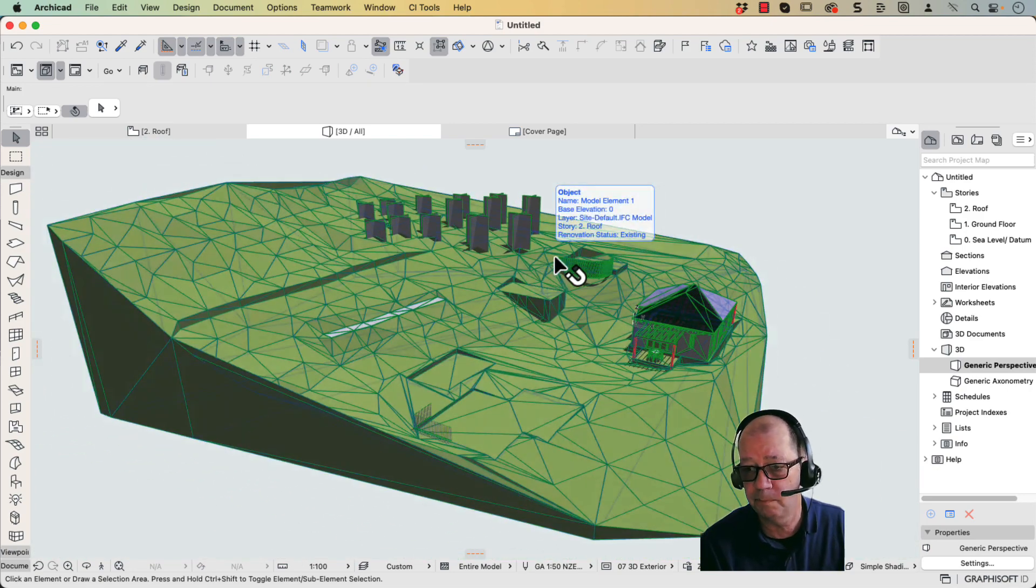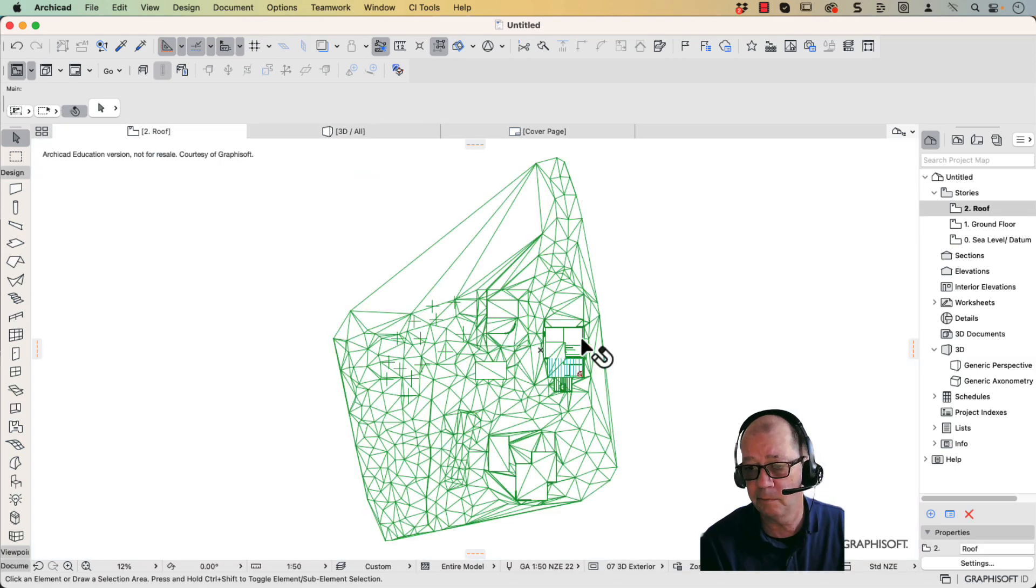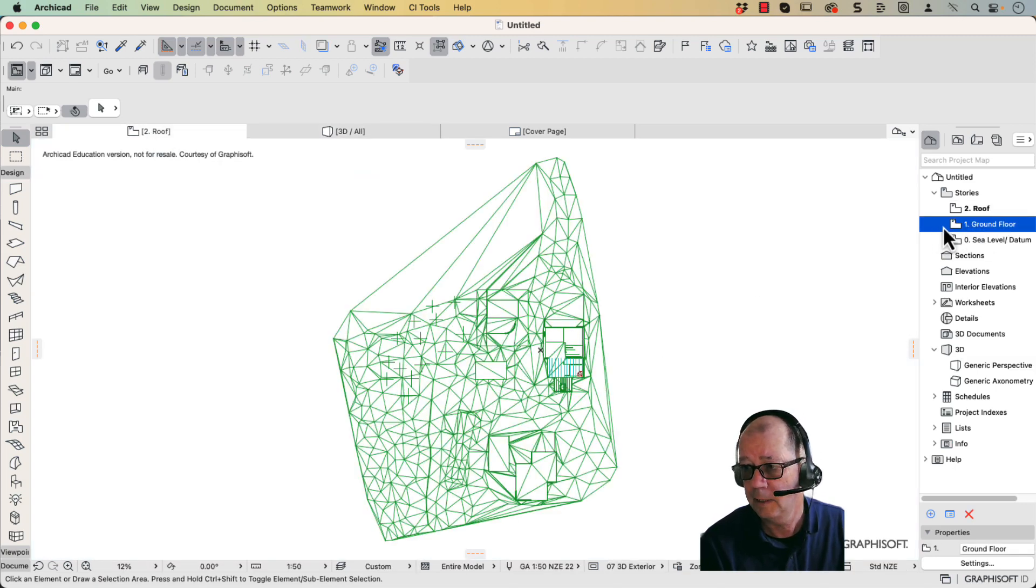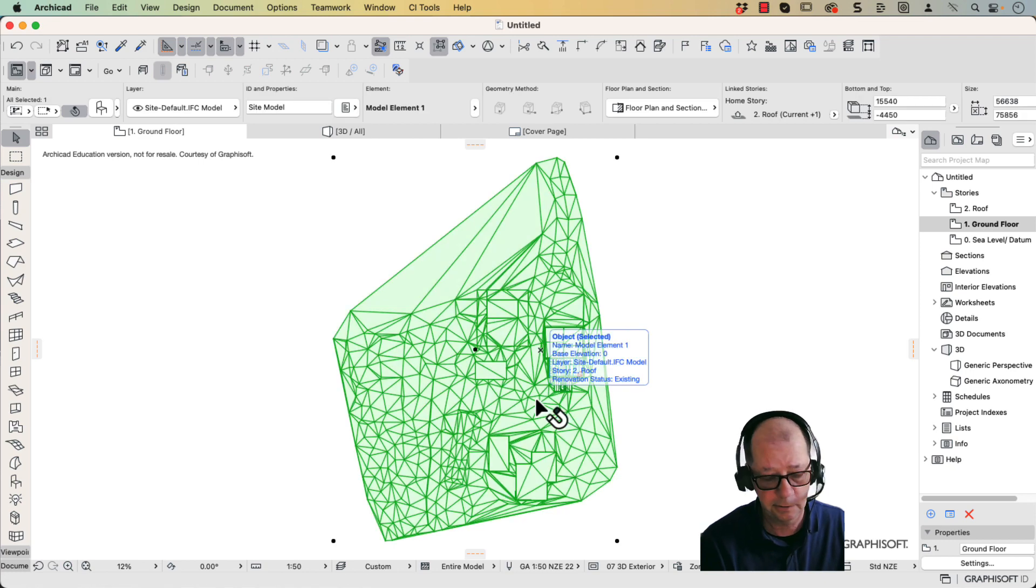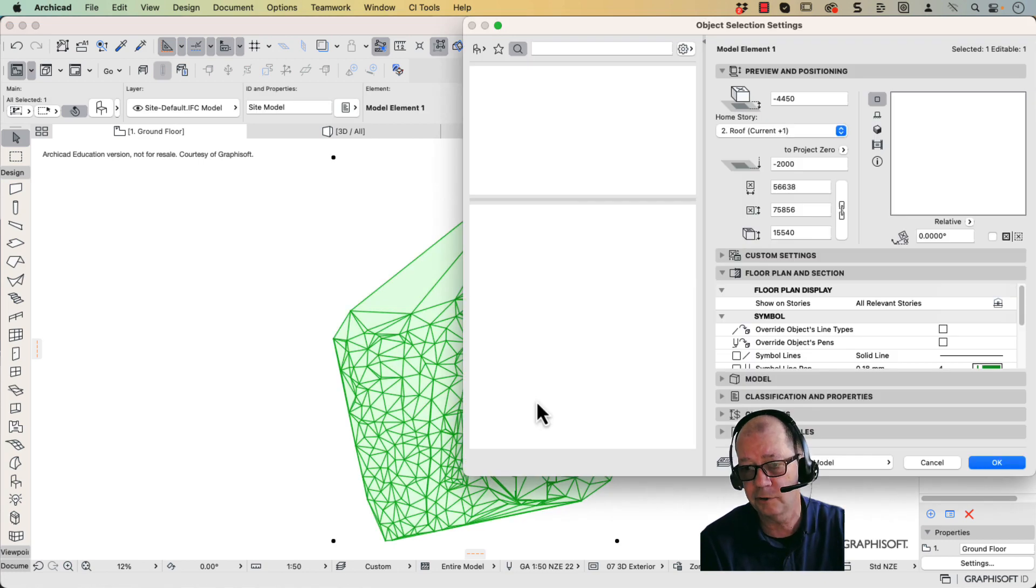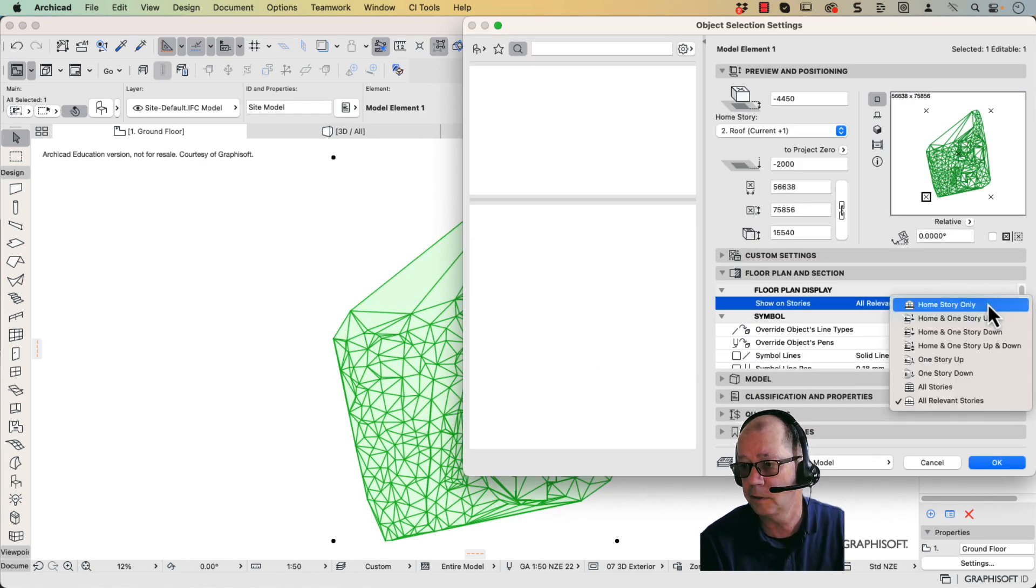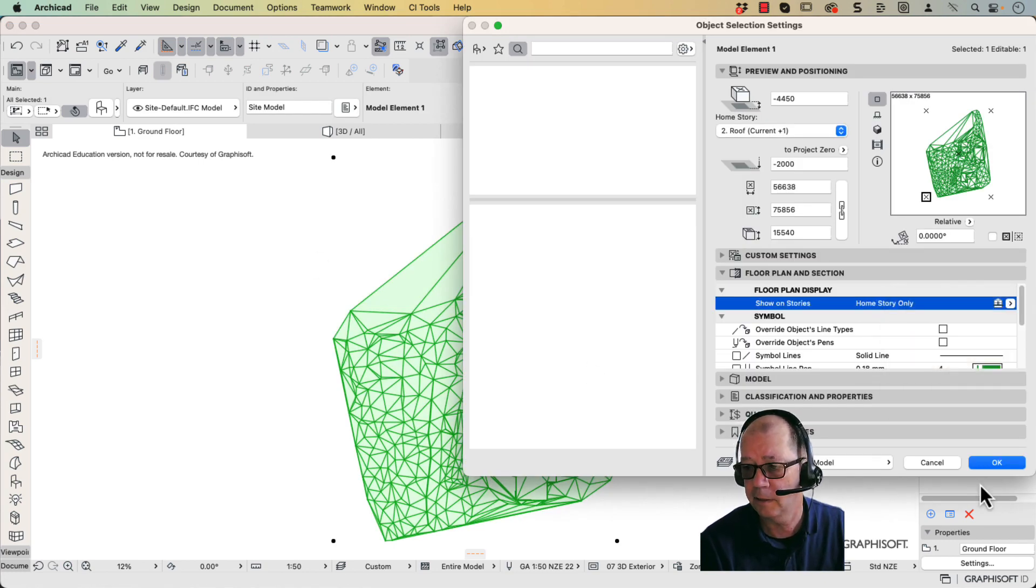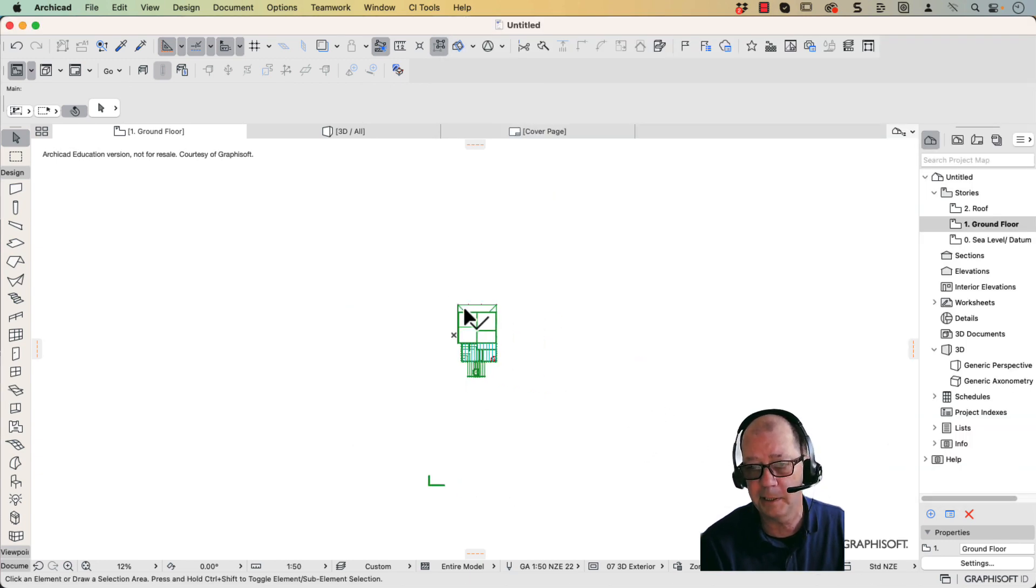So there it is. It's imported my file. If I go back to my roof and my ground floor, we can see information. This object here is just showing up when I don't want it to. So I'm just going to make that home story only. And there you can see all my information.